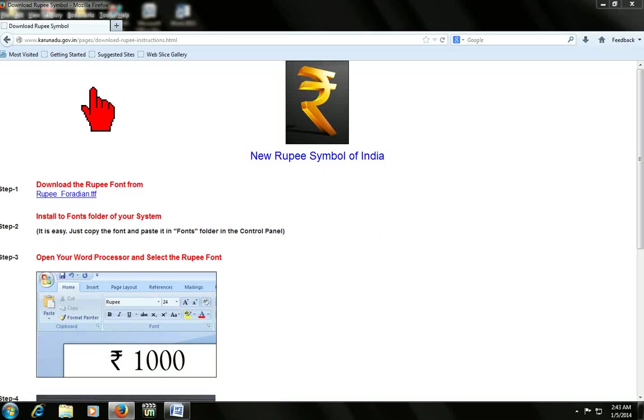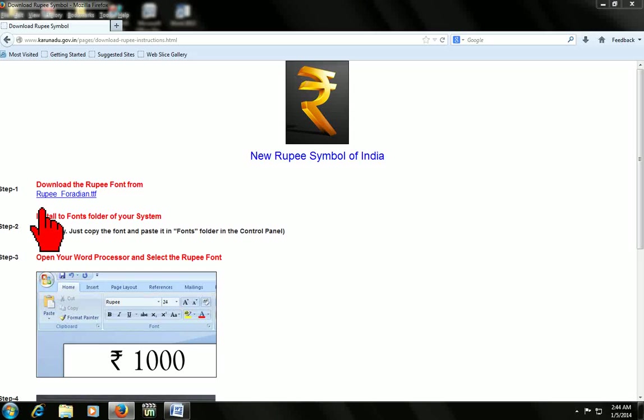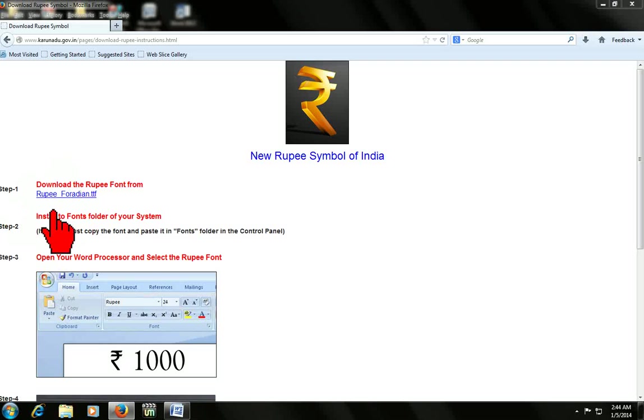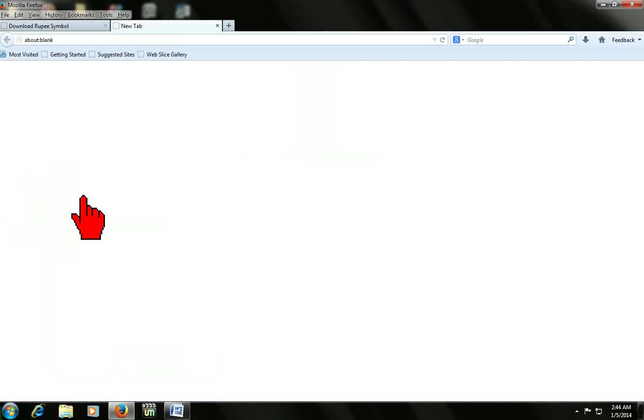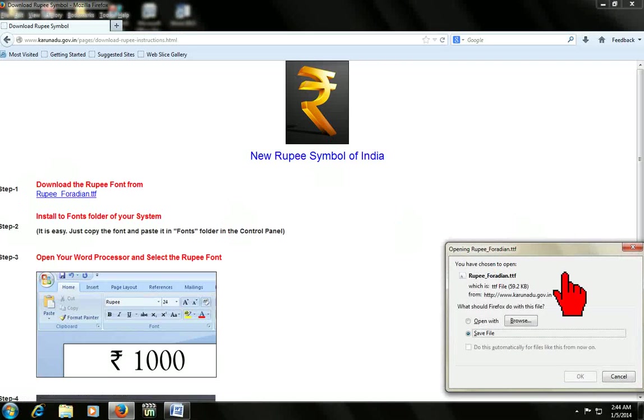I have this website and I've given a link in my video description. You can go and click there and the website will open. After it opens, just click Rupee for Indian TTF. It will save, so click on save.